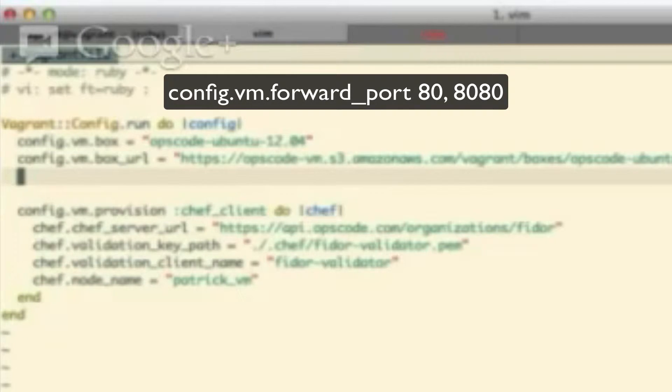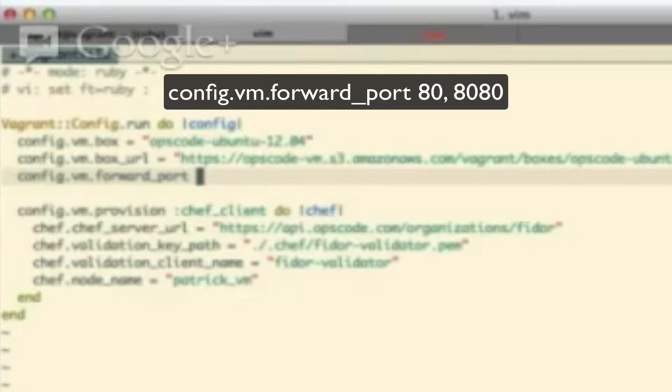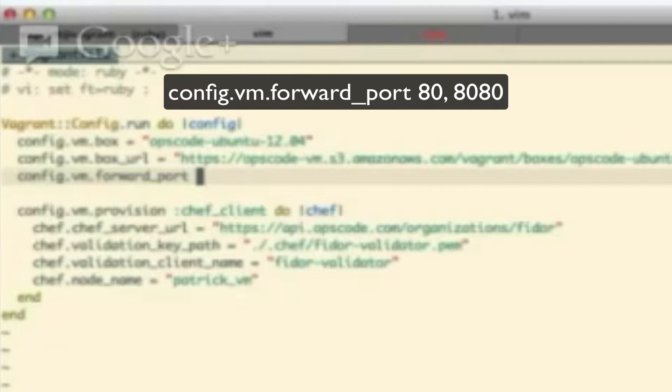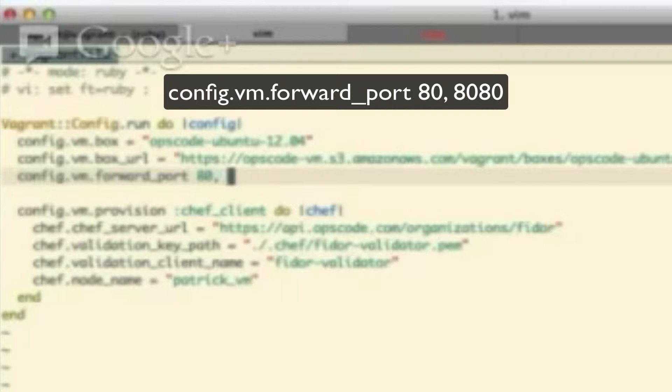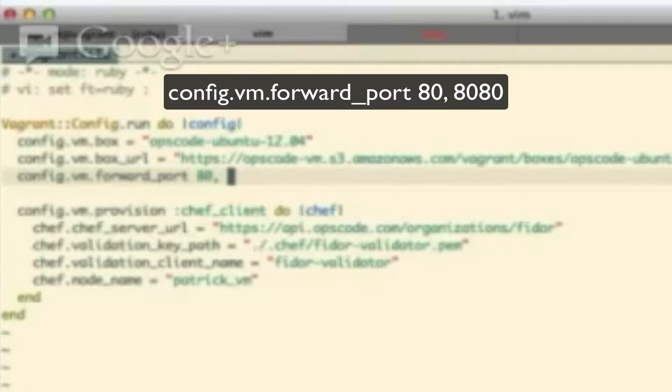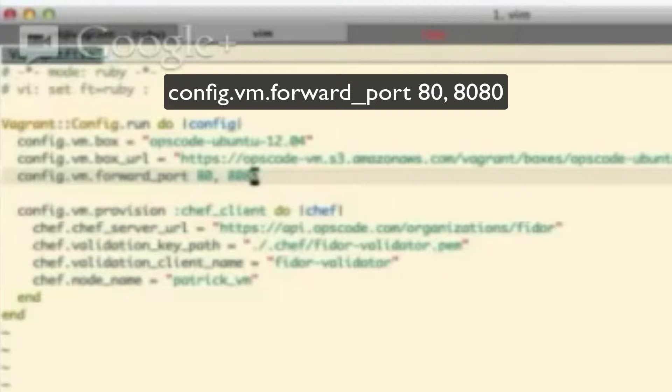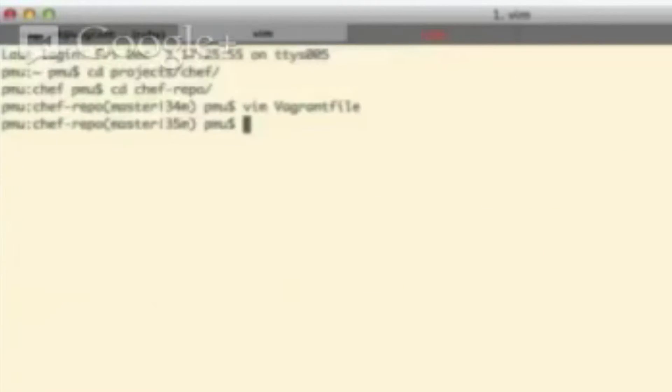We'll do config.vm.forward_port. And then we'll tell it first which port of the guest to forward. So we want to forward port 80. Okay. And then a space or a comma. Okay. Yeah. And then which port shall we forward that to? So maybe something like 8080 or 8000. Of course, I don't know much about your workstation to know what's available. Okay. That should be okay. Great.